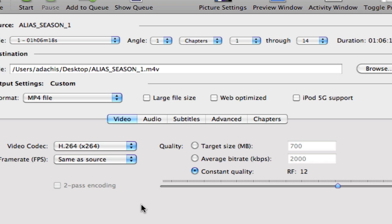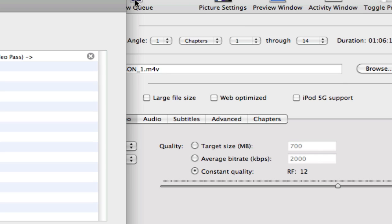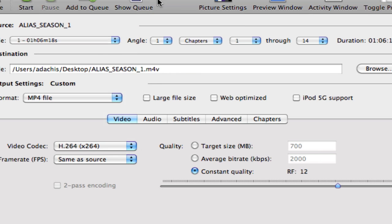That's pretty much all you have to do. And then when you're ready, you click Add to Queue, and that will add to your queue. You can see the queue by clicking the Show Queue button. And then click Start. If you're only ripping one track however, you can just click Start. And that's pretty much all there is to ripping a DVD with Handbrake.